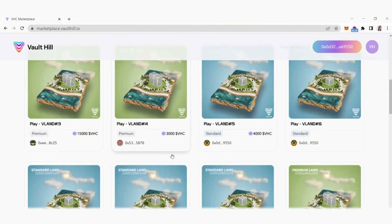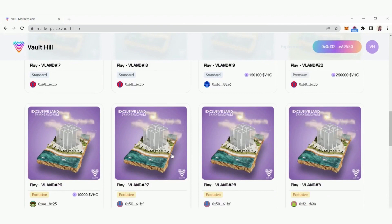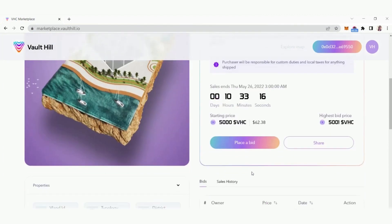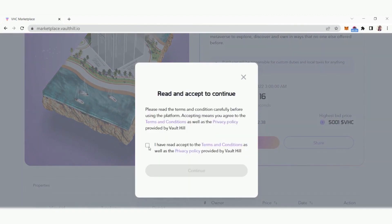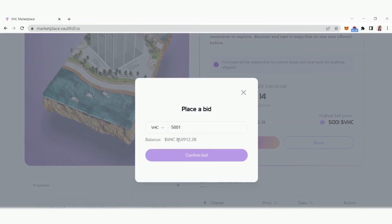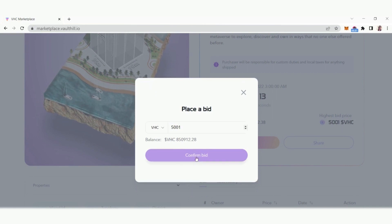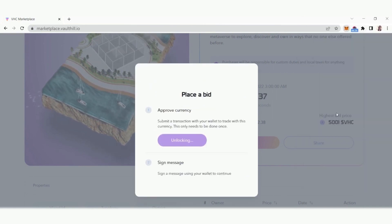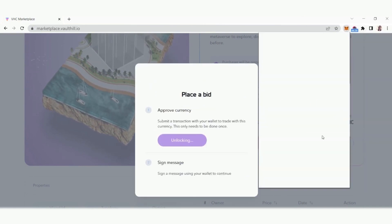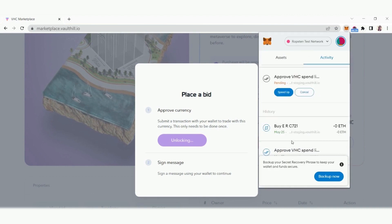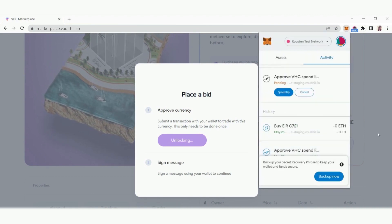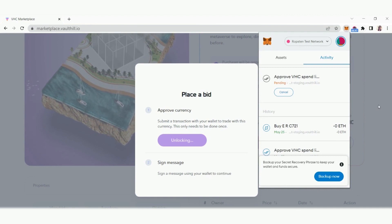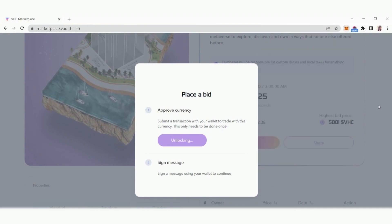Some NFT assets are listed for auction. Click the place a bid button then read and accept the terms to continue. Enter the amount of VHC tokens that you want to place a bid with and click confirm bid. Then repeat the previous steps to approve the currency and sign with your wallet provider.